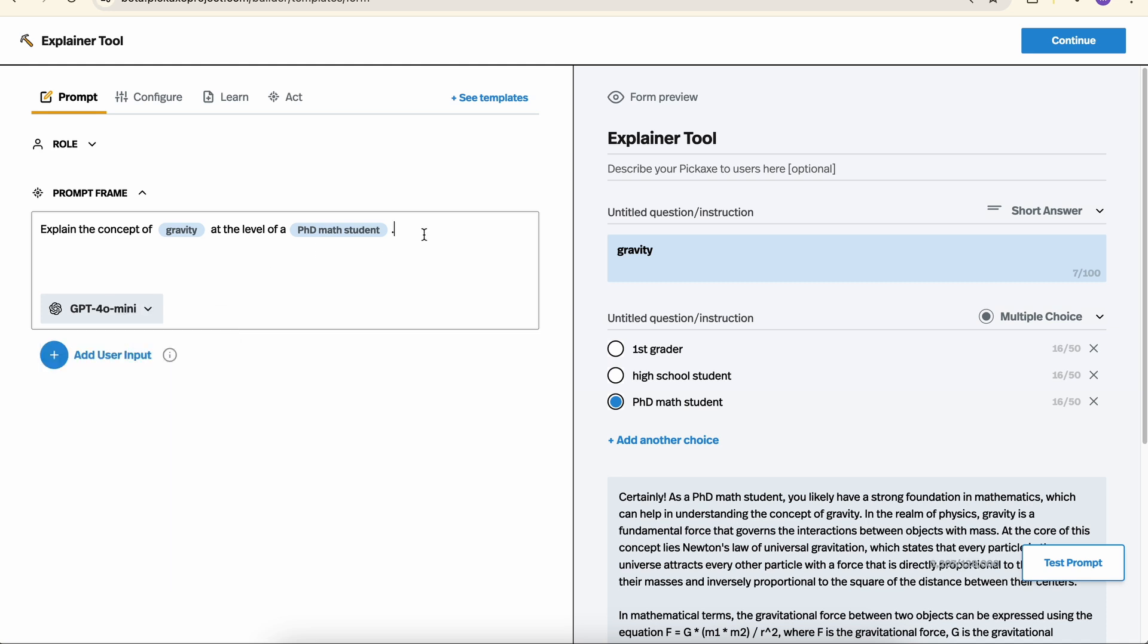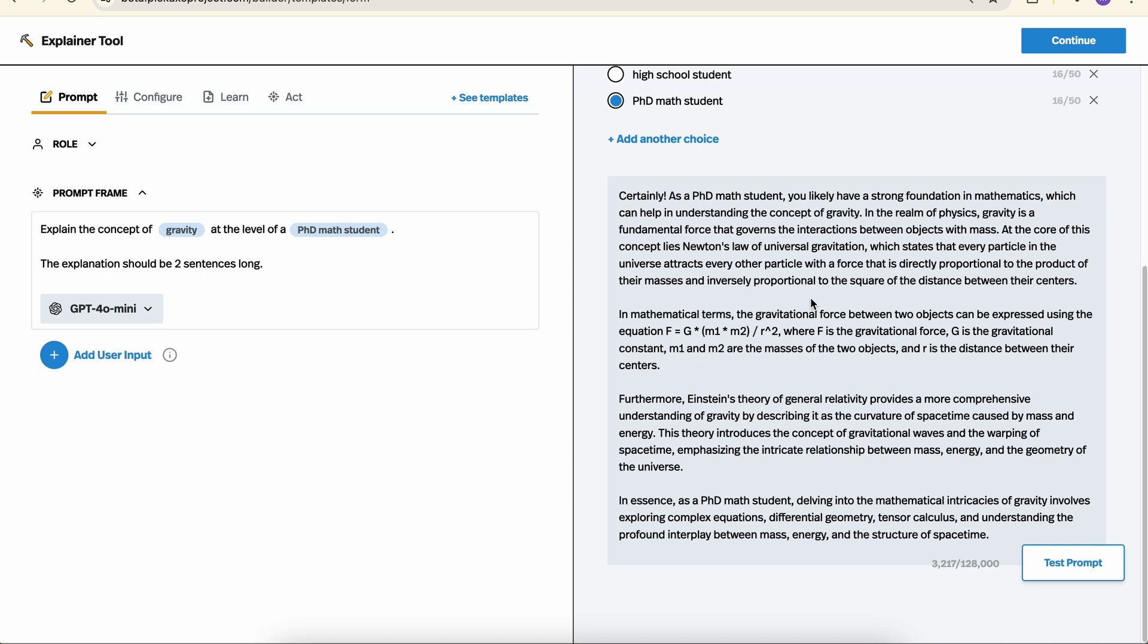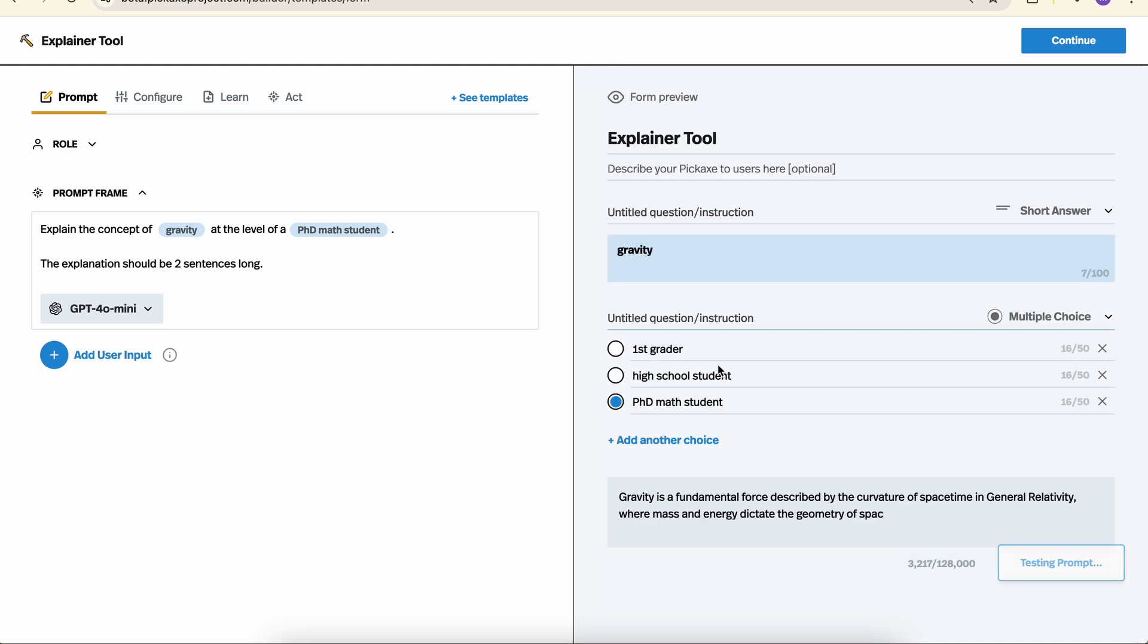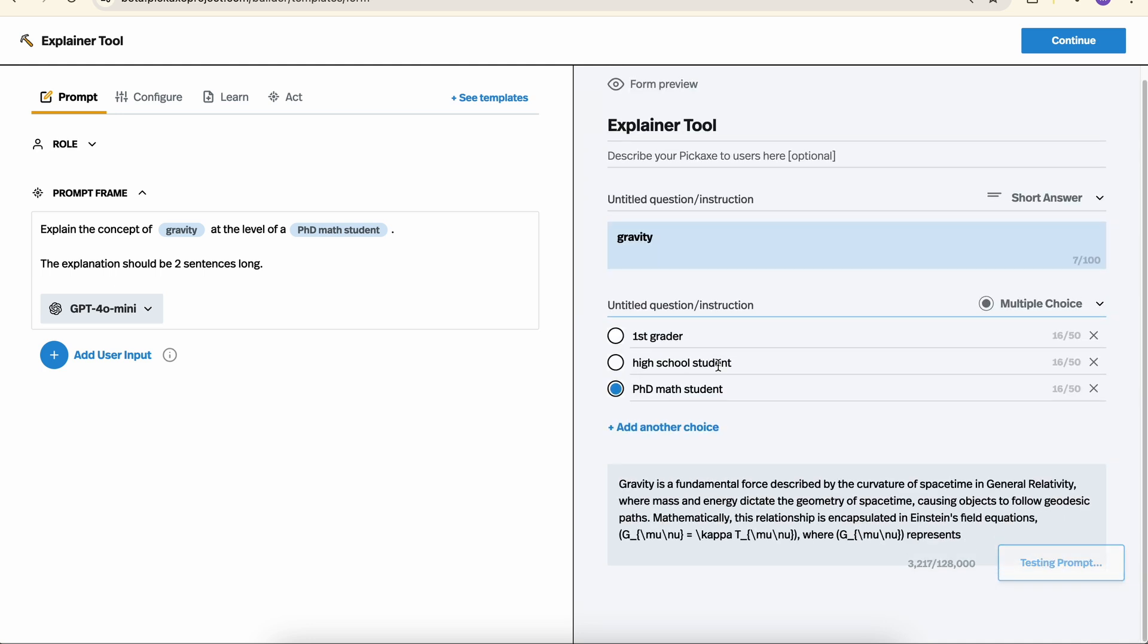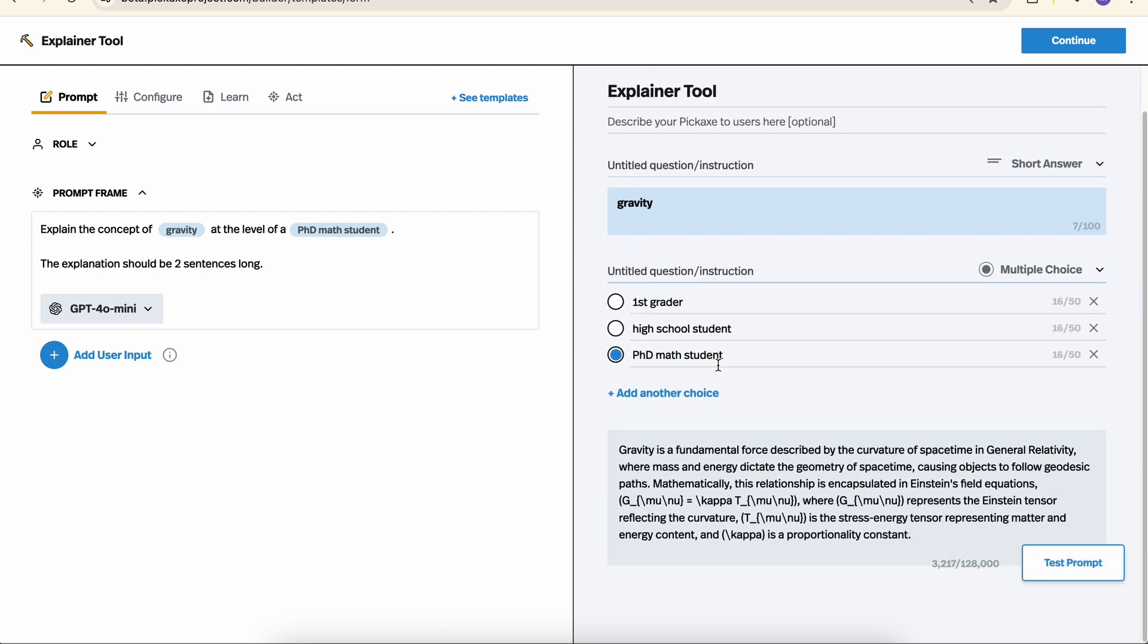So let's say we also wanted to add a couple of rules for explanation. We could simply say, the explanation should be two sentences long. Now let's give it a try. Now those are long sentences, but it is indeed only two sentences.